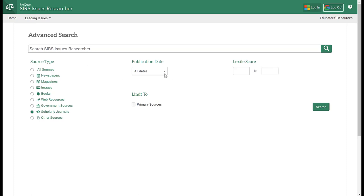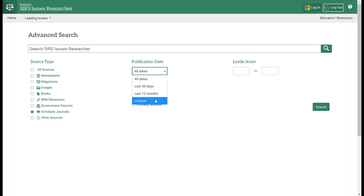If your professor has told you that they want articles only from the last five years, then this is where you could add your custom date before conducting your search.